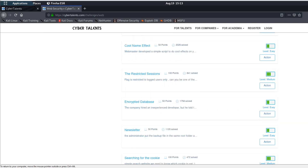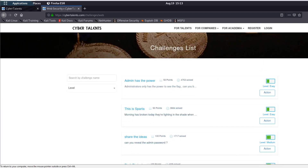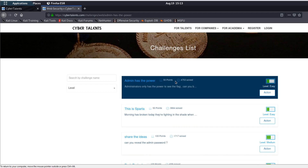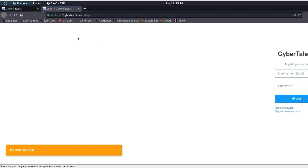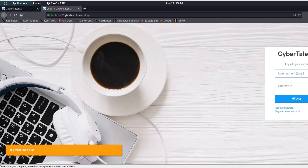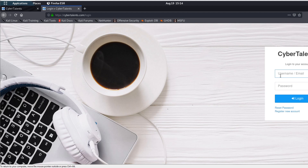Let's say we clicked on a challenge. Here you can see the guidance about the challenge. This one is called 'New Admin Has the Power', category is Web Security. You can see how many times people have tried to solve it, how many times it has been solved, and the points you get once you solve the challenge. Let's take an example — here are statistics about the challenge. I need to log in, so let's log in.